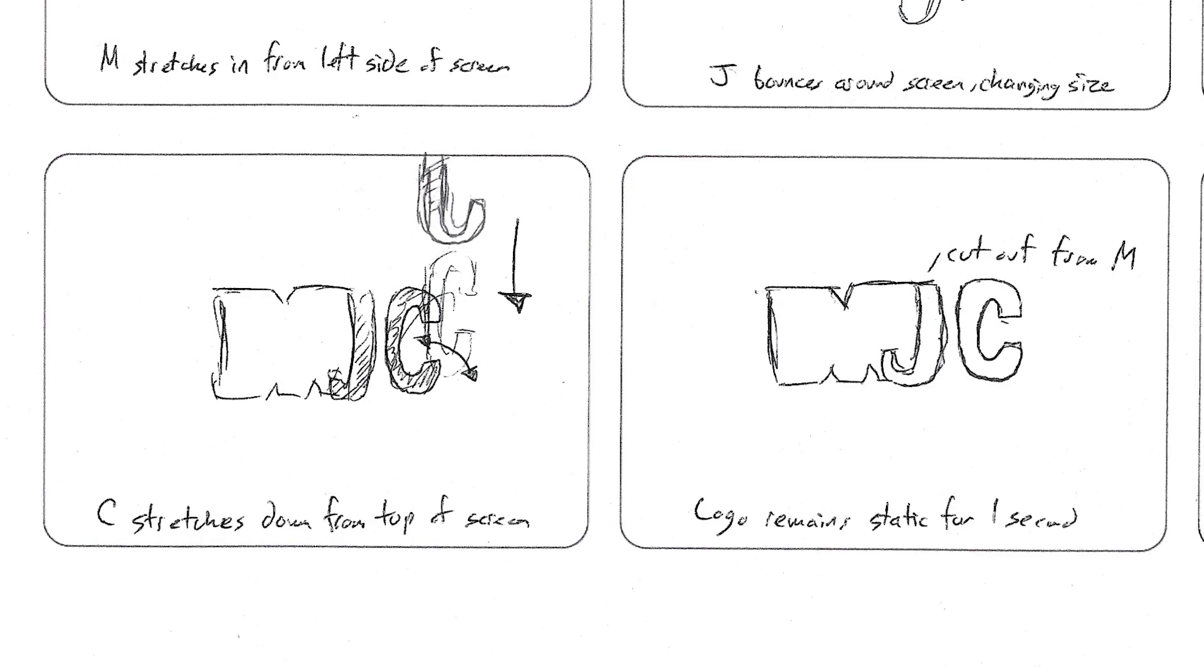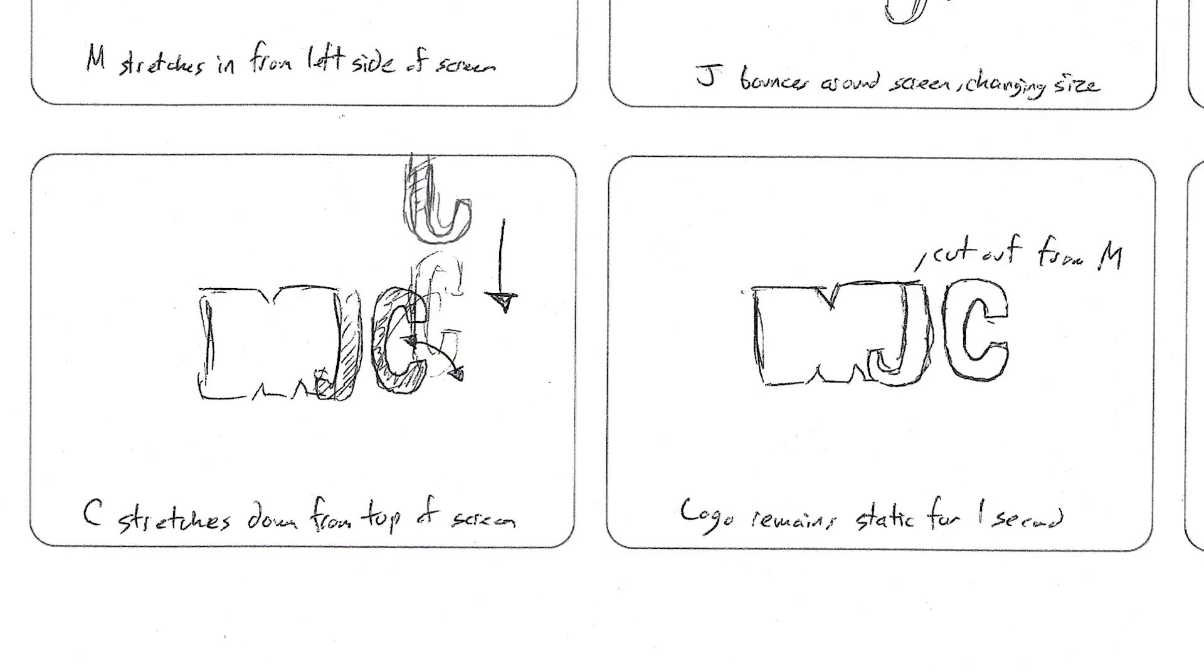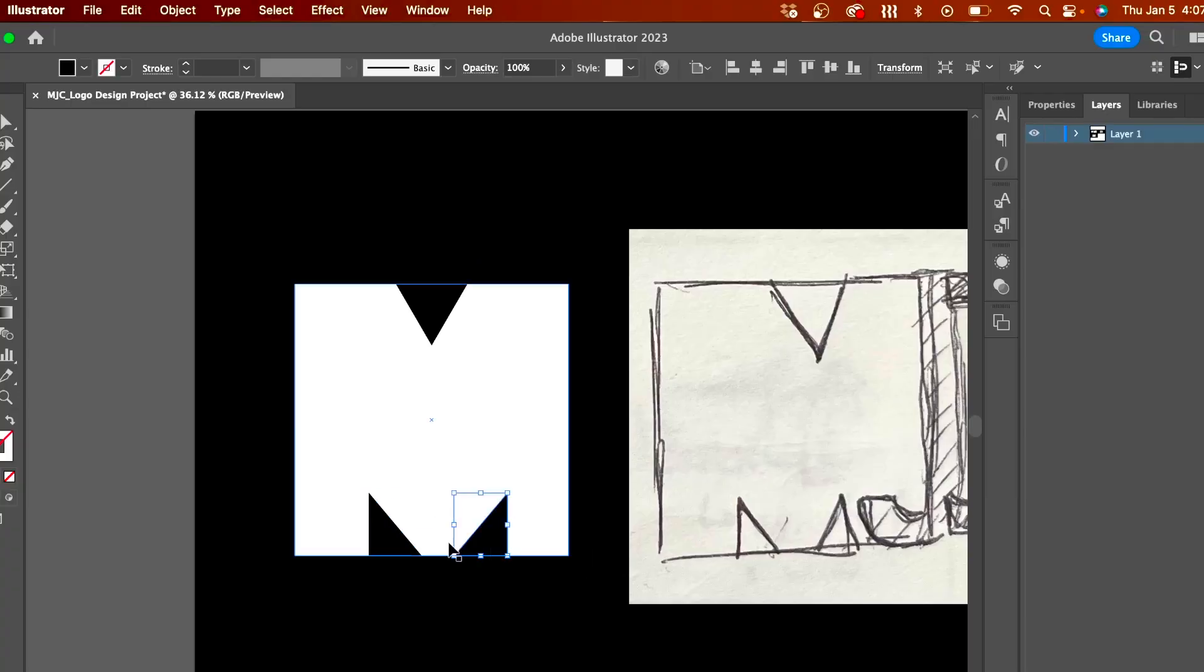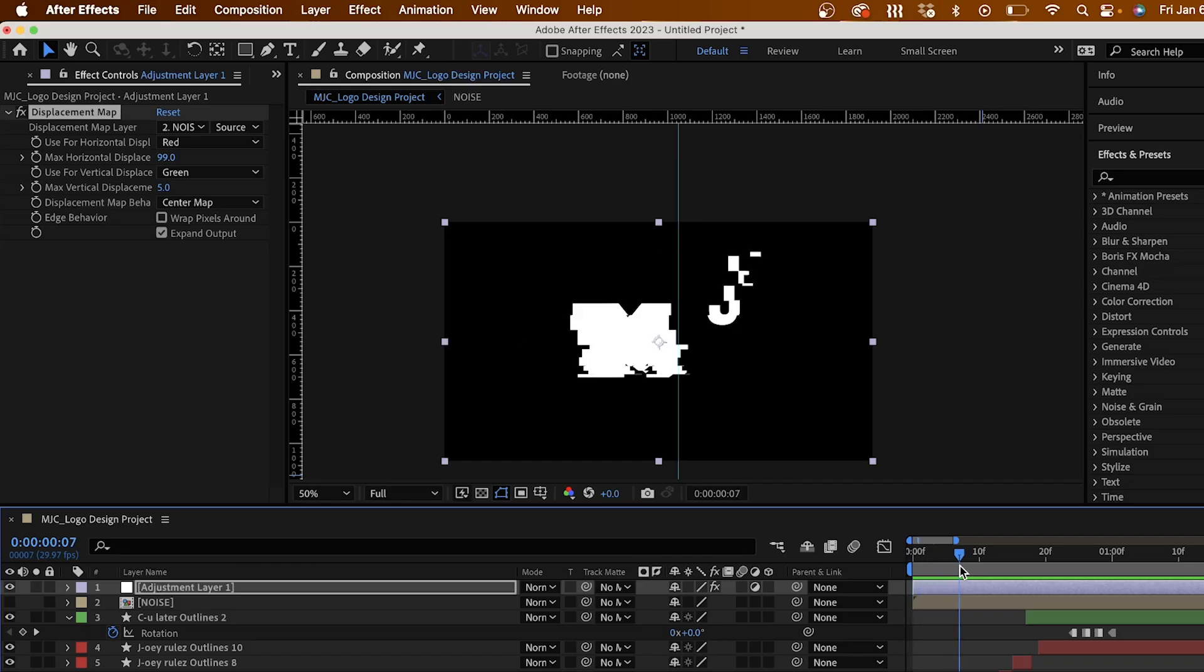Today, we're going to learn how to design a logo, bring it to life in Illustrator, and animate it in After Effects. Let's do this.